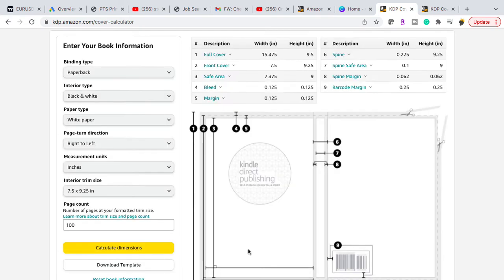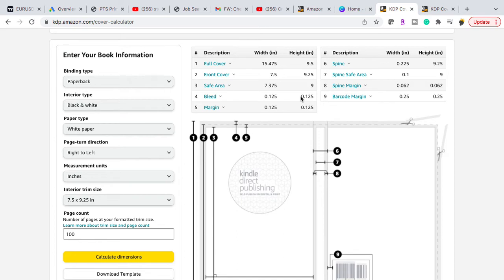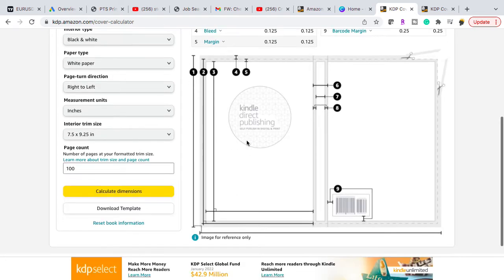So when you calculate the dimensions it gives you all the numbers. So you need to know your width and your height. When you calculate the width you're going to add the front cover plus the back plus the spine plus an additional .25. Because if you can imagine the cover has to be a little bit bigger than the interior. And then for the height, you're going to add just the height and you're going to add .25.